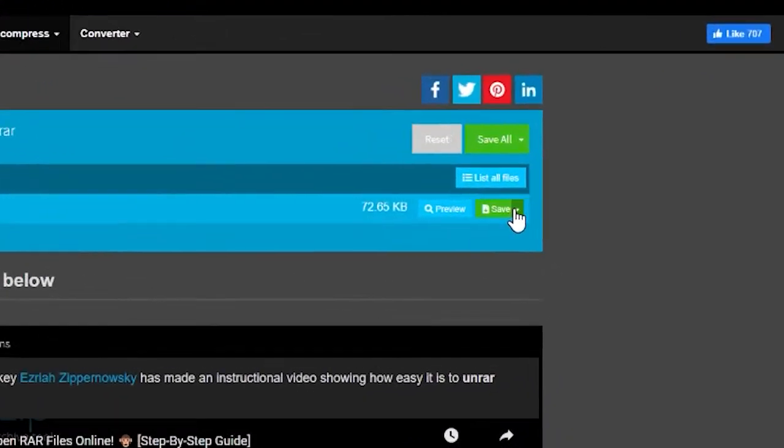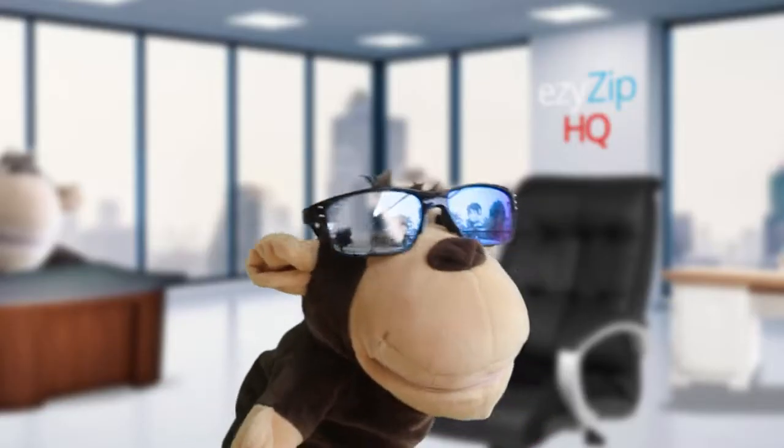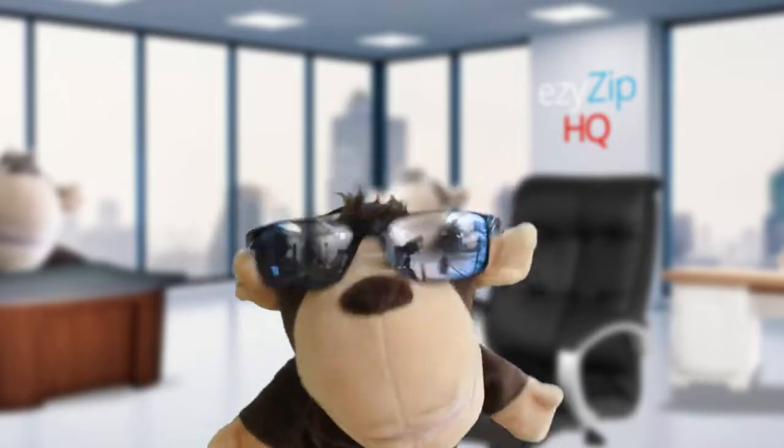You can now save the file to your computer or back to Dropbox using the drop down button. It's that easy!